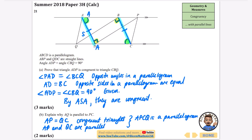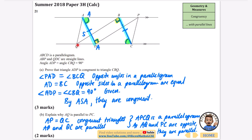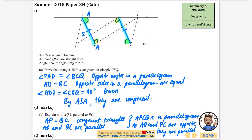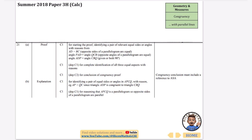Because AP equals QC and AP is parallel to QC, these two facts together tell us that APCQ is a parallelogram. Since APCQ is a parallelogram, AQ and PC are opposite sides — and opposite sides in a parallelogram are parallel. So AQ is parallel to PC. It's a very wordy proof, but we used congruent triangles to establish equal and parallel sides, then applied the parallelogram property.